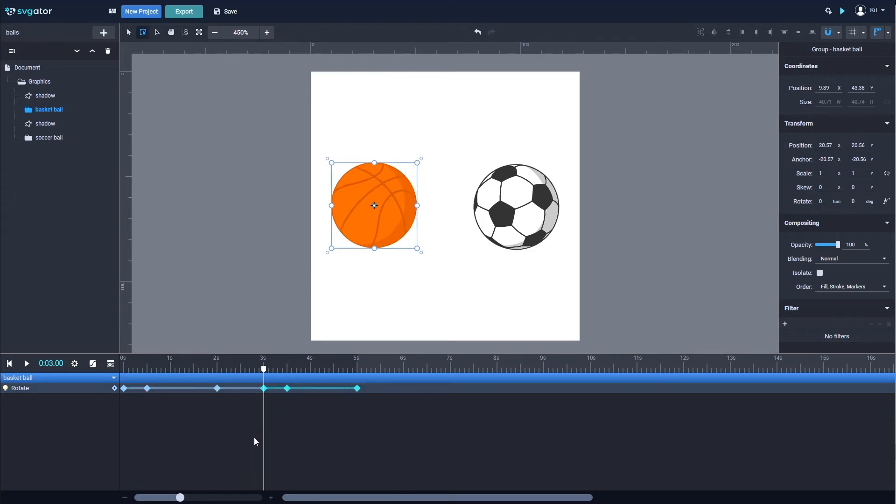You can also reverse the position of the keyframes. Right-click and reverse keyframes.